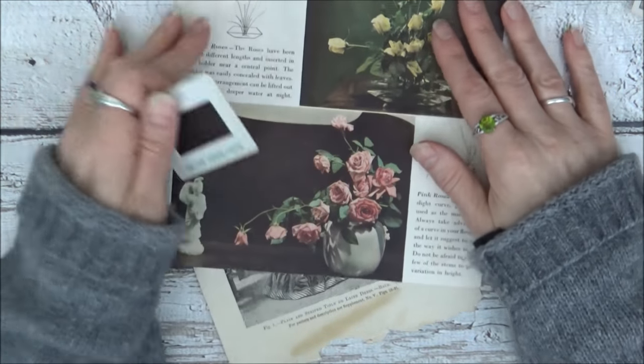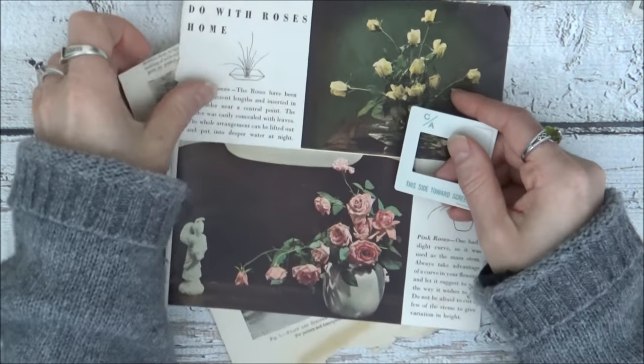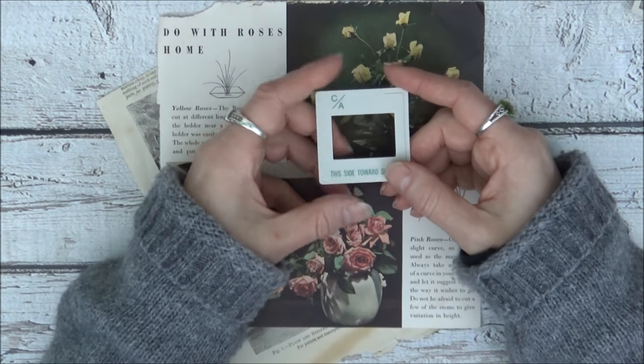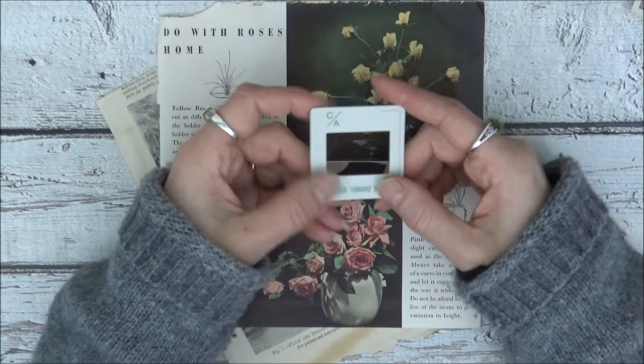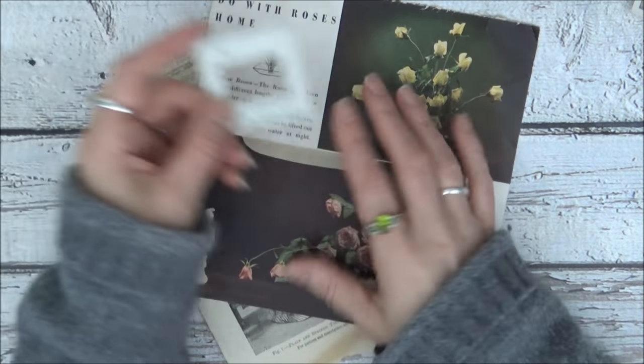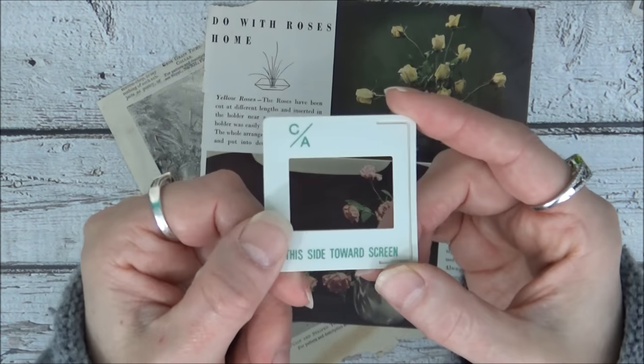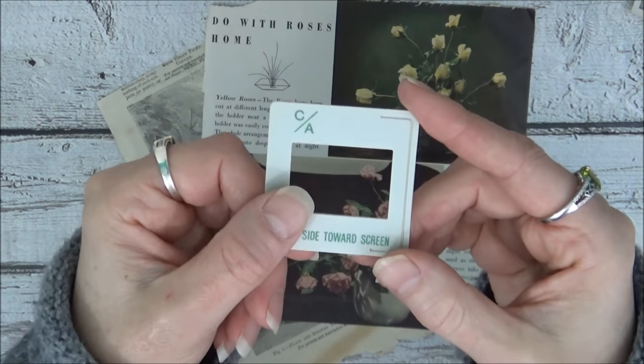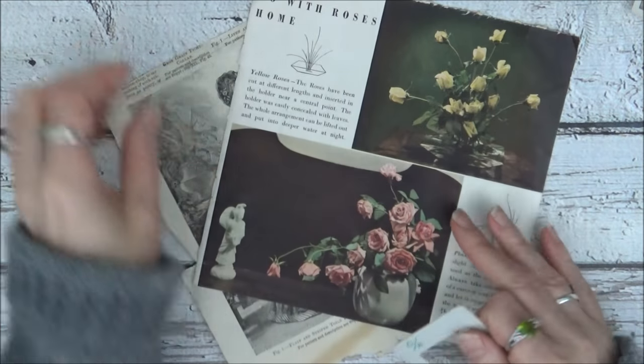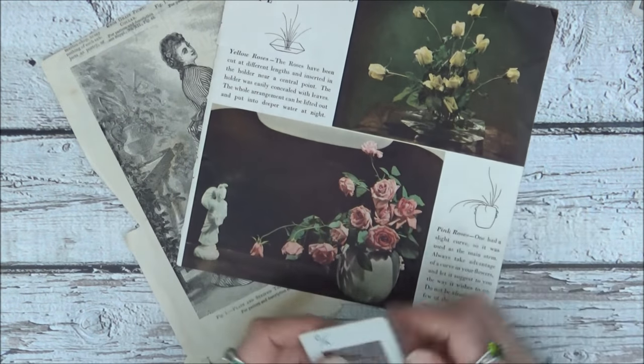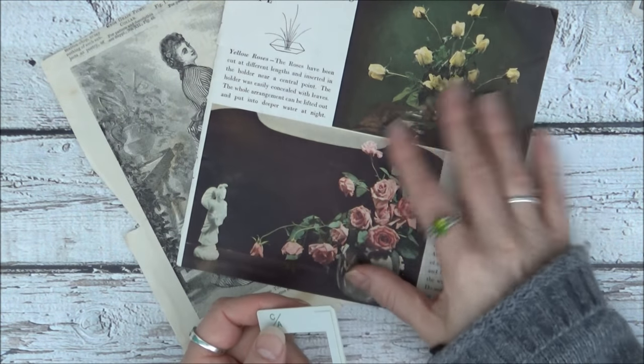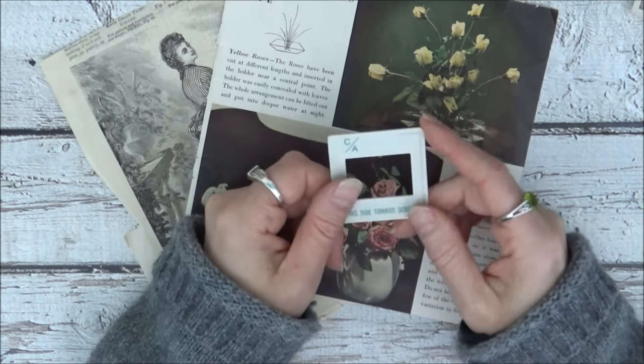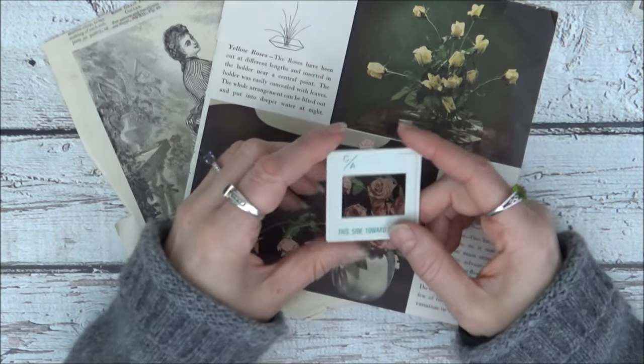So I was thinking that these would make really cute embellishments on journal pages. I have some images here and I have the plastic rectangular one where I could slide the image inside. You could use magazine images, book page images, anything that you want.